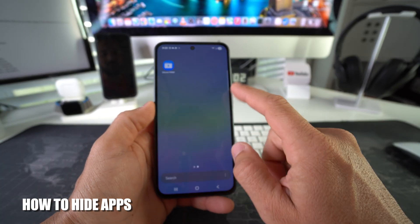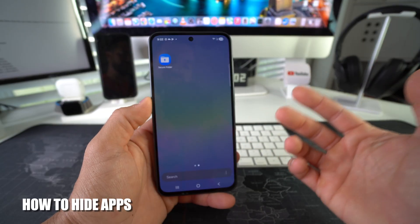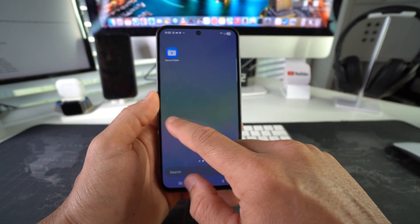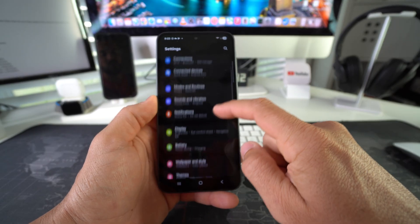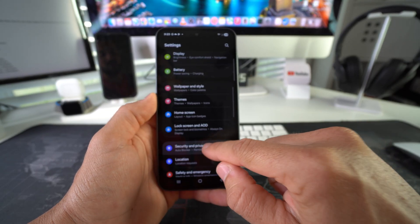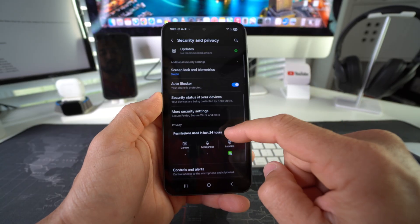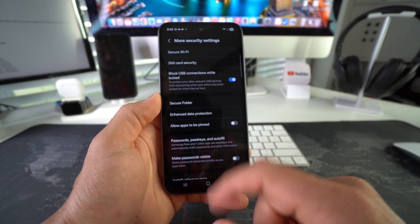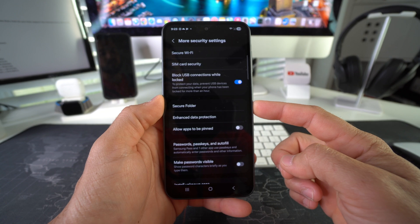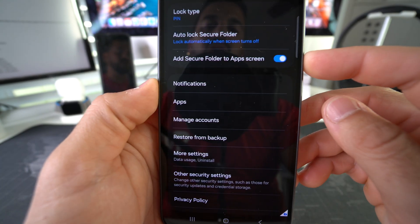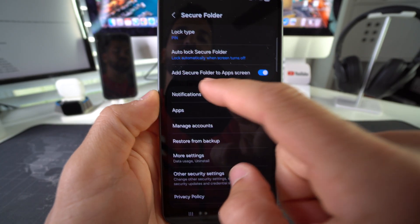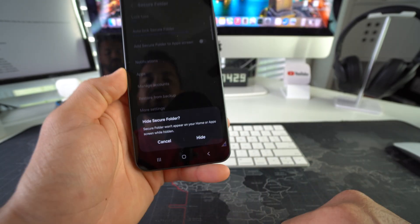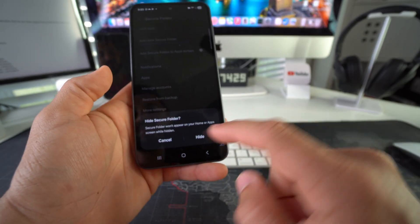How you do this is by going to Settings. In Settings, once again go to Security and Privacy and go down to More Security Settings. We're going to now go into the Secure Folder, and we're going to toggle off 'Add secure folder to app screen.' Once you toggle this off, it's going to ask you to confirm - Hide Secure Folder. Hide.